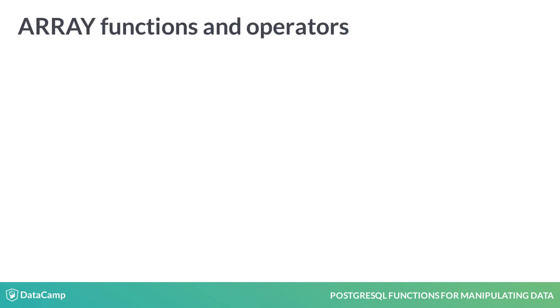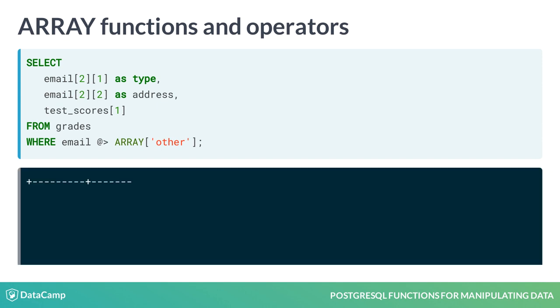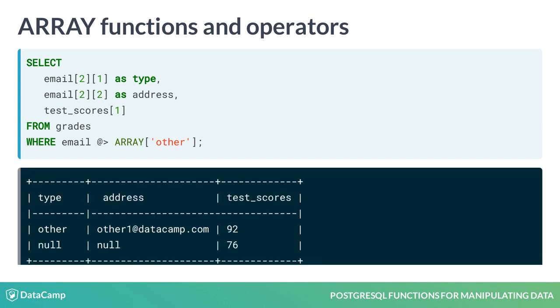An alternative to the ANY function is the CONTAINS operator. The syntax for this operator is a bit more complex, but will return the same results as the ANY function as shown in the output below.